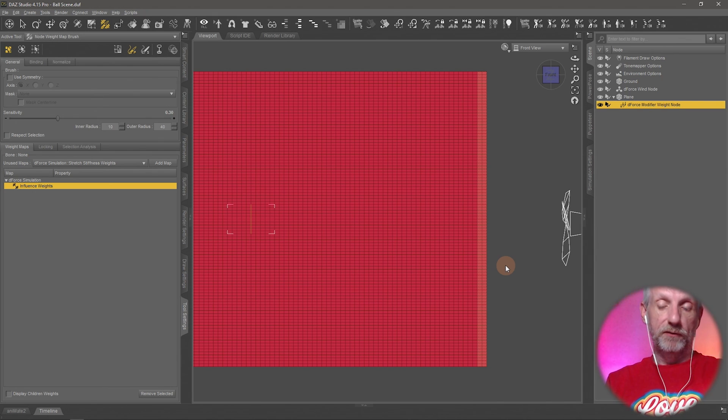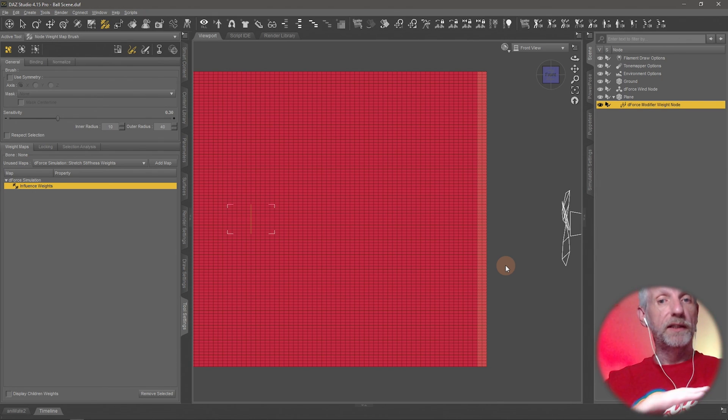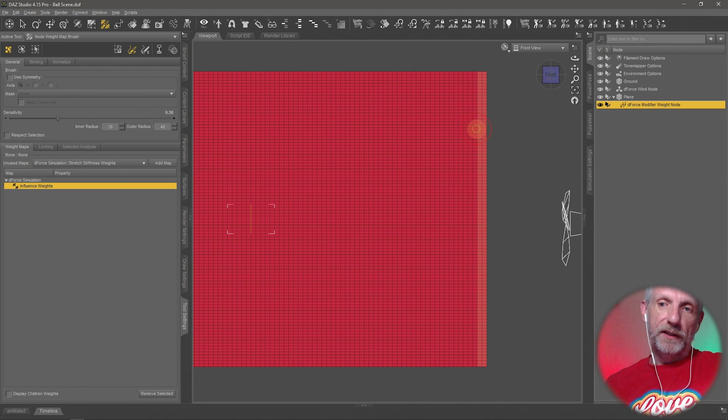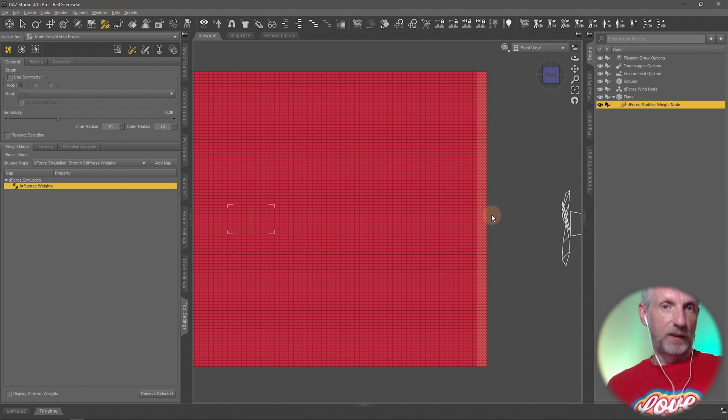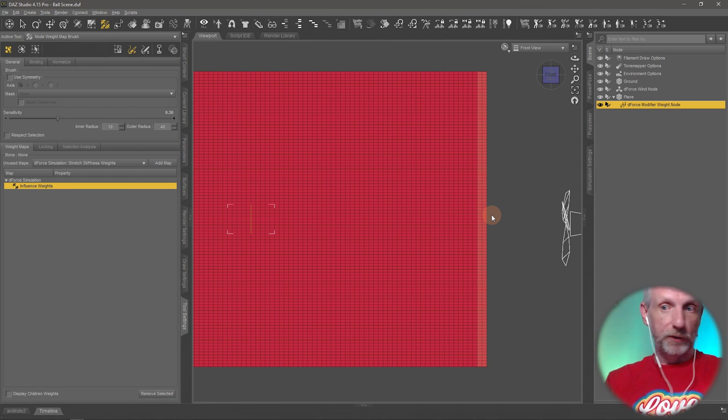What we want to do now is subtract the influence from this selection on the right hand side that we've made with the geometry editor.